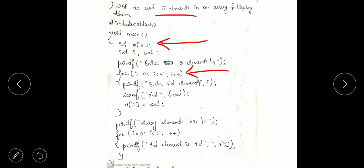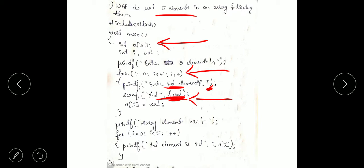We display 'enter %d element', so initially i is 0 and %d will be replaced by 0, meaning 'enter 0 element'. We are asking the user to enter the element at index 0, which is our first element. Once the user sees this message he will enter the number, and that will be done using a scanf statement. Since the data type is integer we use %d, and that number will be stored in a variable called val.